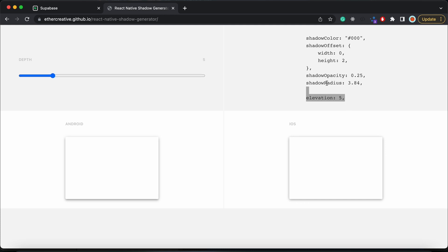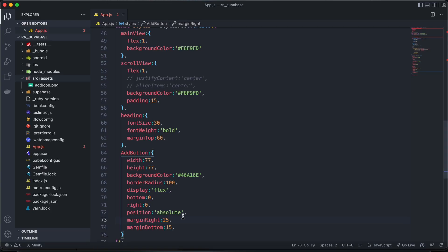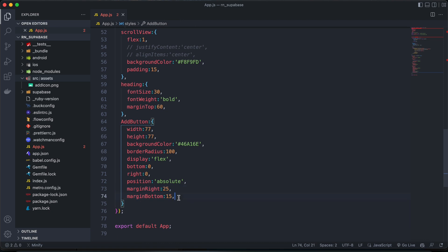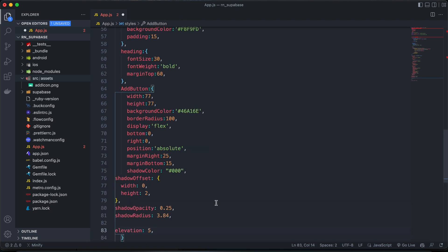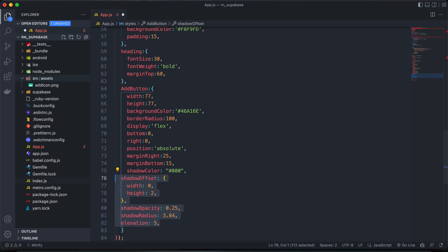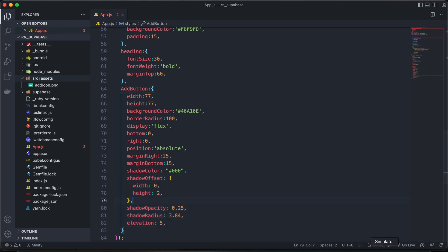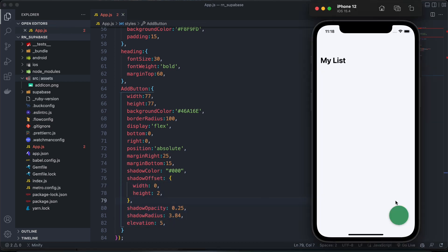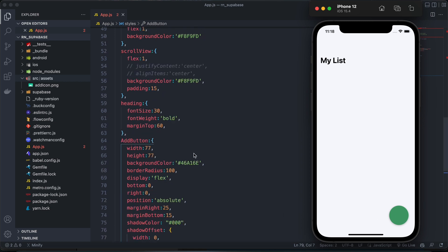Cool. Let's just copy all of this. And then we can paste it on there. There we go. So we have our button and the drop shadow.